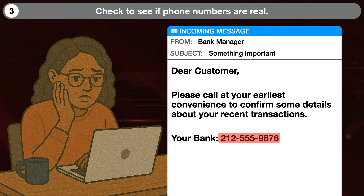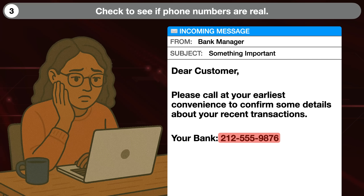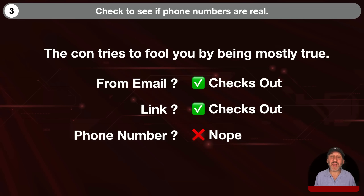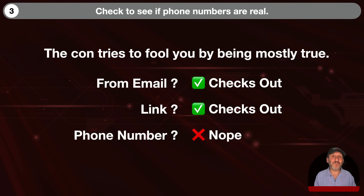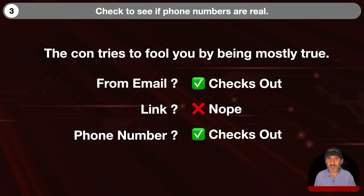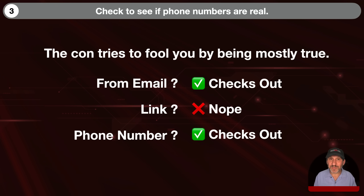In addition to being wary of the from email address and any links, you also want to be very careful with any phone numbers. The point of the scam could be to get you to call the number. You can confirm the number by searching in two ways: one is to search for the actual customer service number from that company, and if it doesn't match the one in the email, you know it's fake. You can also search for that number and often you'll find posts of people complaining that it's a scam. It's important to note that a lot of scam emails provide some true information, hoping you'll take the false information at face value. The from email could look legitimate, the links could look and actually be legitimate, but the phone number could be fake. They don't need you specifically to fall for the scam — they just need hundreds of people out of the thousands they've emailed.